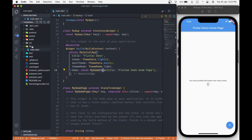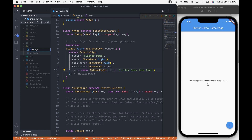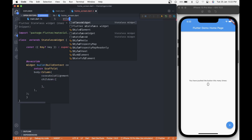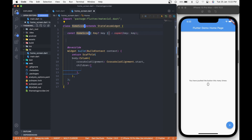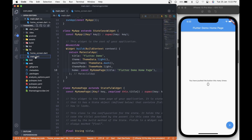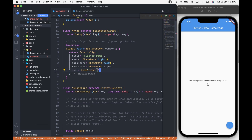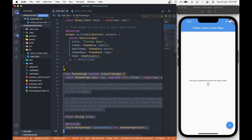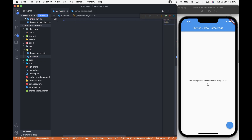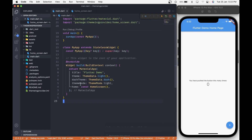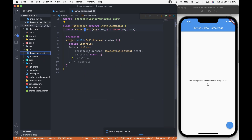Firstly, we will create a new file named homescreen.dart. In it, create a stateless widget and name it HomeScreen. Then in main.dart file, update the home property to our HomeScreen. And then let's remove the MyHomePage widget as we are not making any use of it. Now let's go back to our homescreen.dart file.